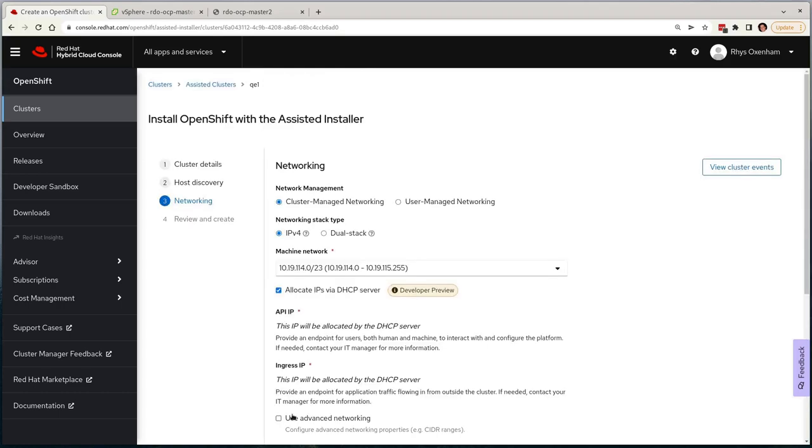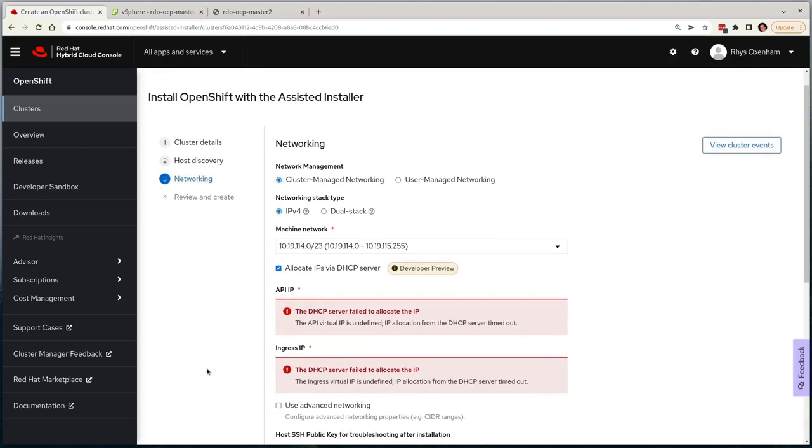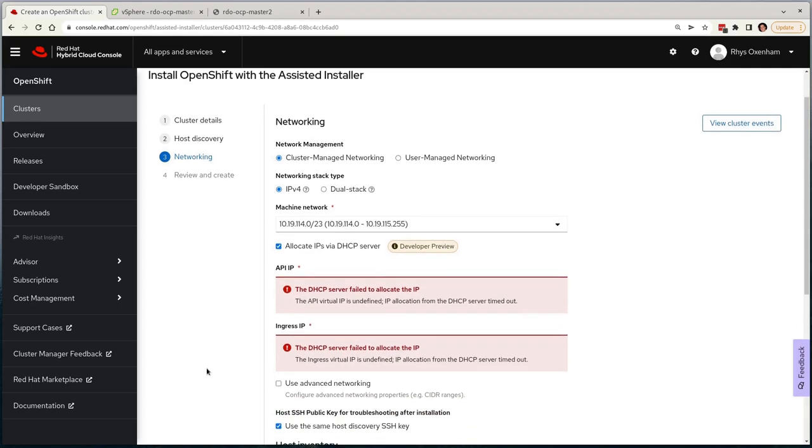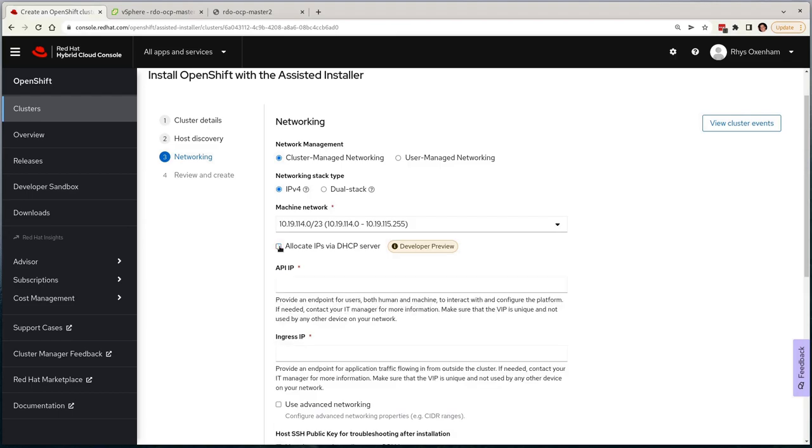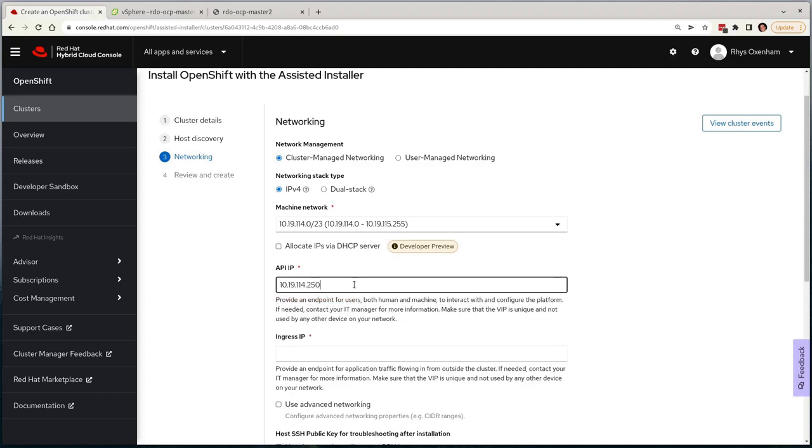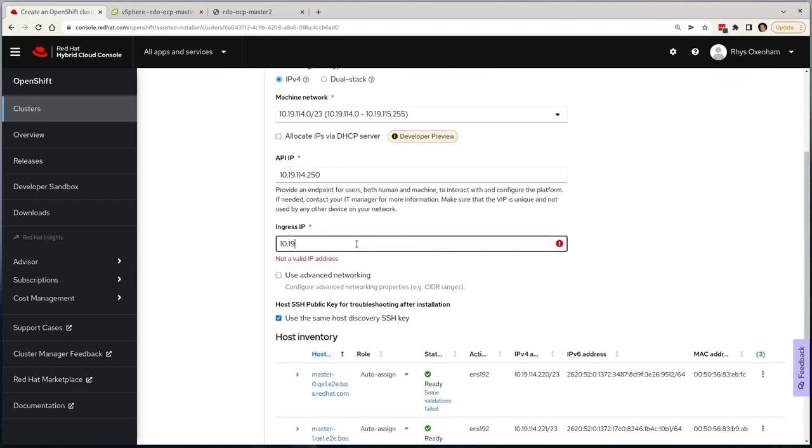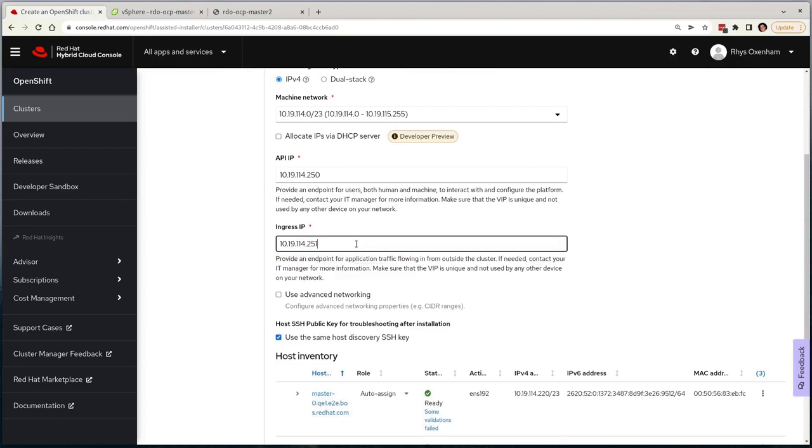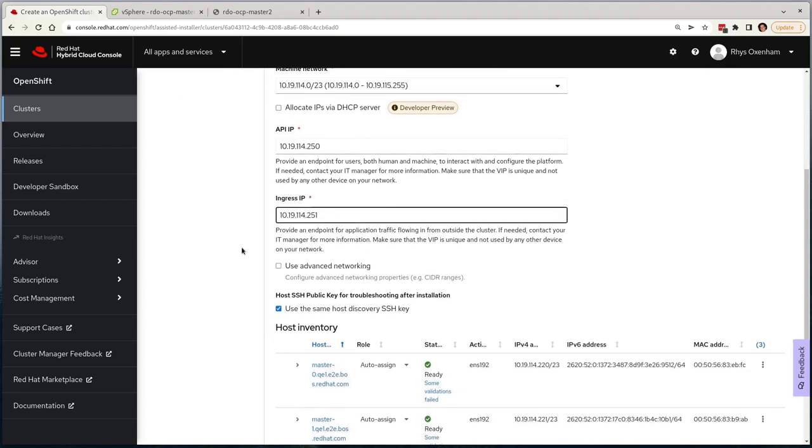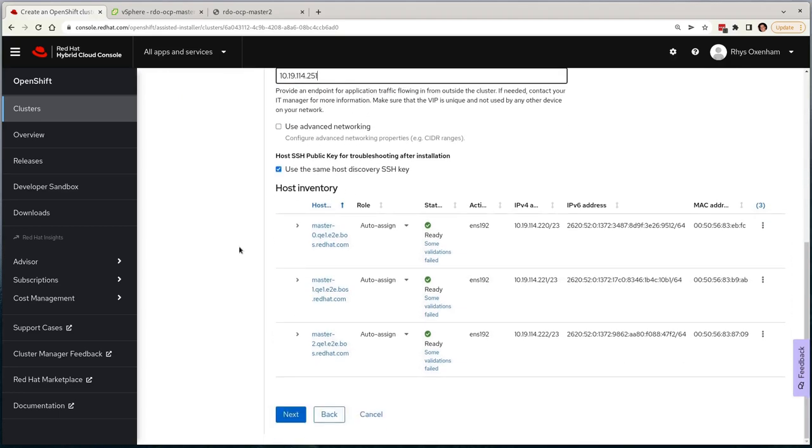On the following page, we're asked to configure networking for our cluster. It's automatically detected the single subnet I have available, and has defaulted to the DHCP-based virtual IP allocation, which has failed due to environmental DHCP limitations. So I'll fix specific addresses that I want to use, as I've pre-configured my DNS with specific IP addresses. I'll skip advanced networking for now as the defaults suit my environment.